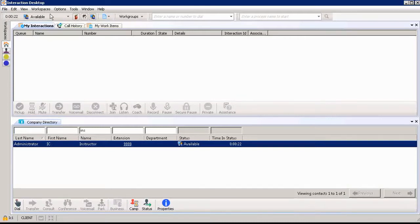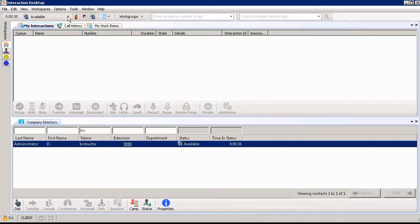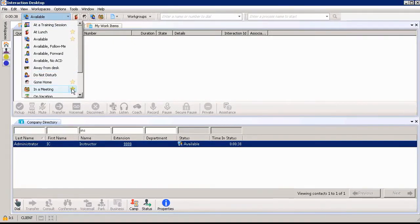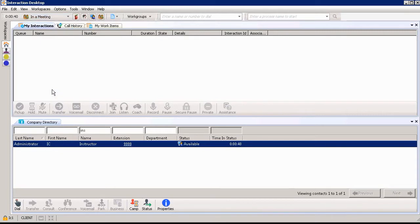Currently my status shows that I'm available at the top of my screen and to the left it shows the time. If I want to change my status, such as going to a meeting, I can choose my drop-down arrow and choose in a meeting. I'm going to make this a fast status button as well and choose in meeting.